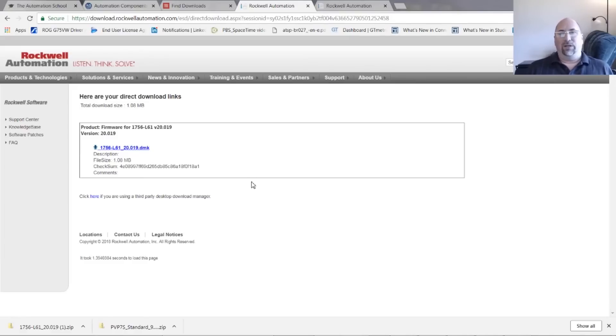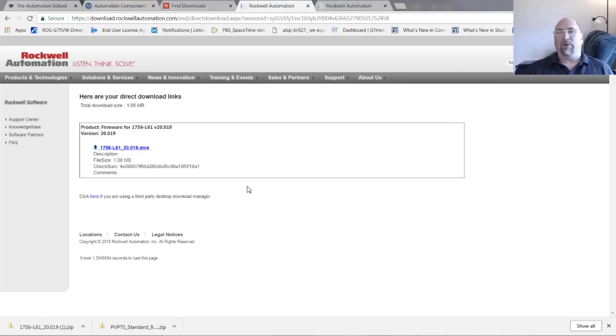And with that, that's how easy it is to download firmware for your Allen Bradley HMIs and PLCs.